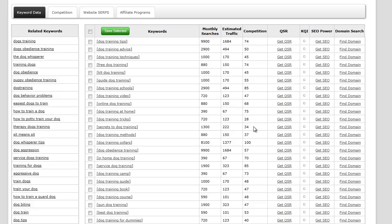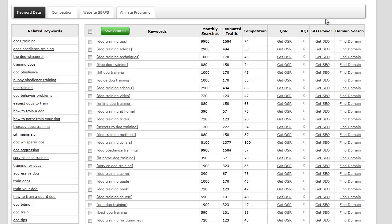QSR stands for quoted search result. What we've done is you individually click the QSR to get the QSR. KQI stands for keyword quality indicator, and when I click QSR or the next one, it'll actually give me a green light.